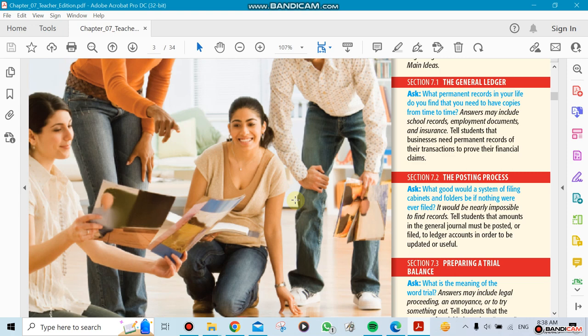The first section covers the general ledger - they explain what it means, how it works, and how we post our journals to the ledger itself. There's a rule for it and a procedure that you have to follow.